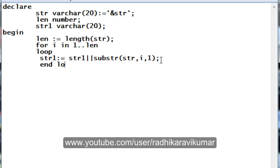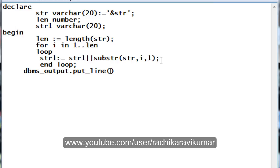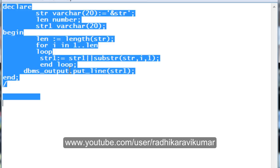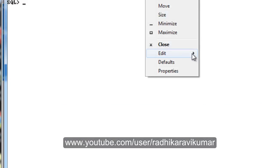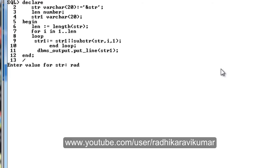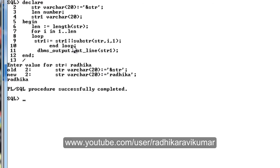Once the concatenation is done and the reverse is built, we say END LOOP — the loop ends once the condition fails. Finally, we display the result using DBMS_OUTPUT.PUT_LINE(str1). Let's run this program in SQL Plus. When I enter a value, you can see the procedure completed successfully, but the string has not actually been reversed.